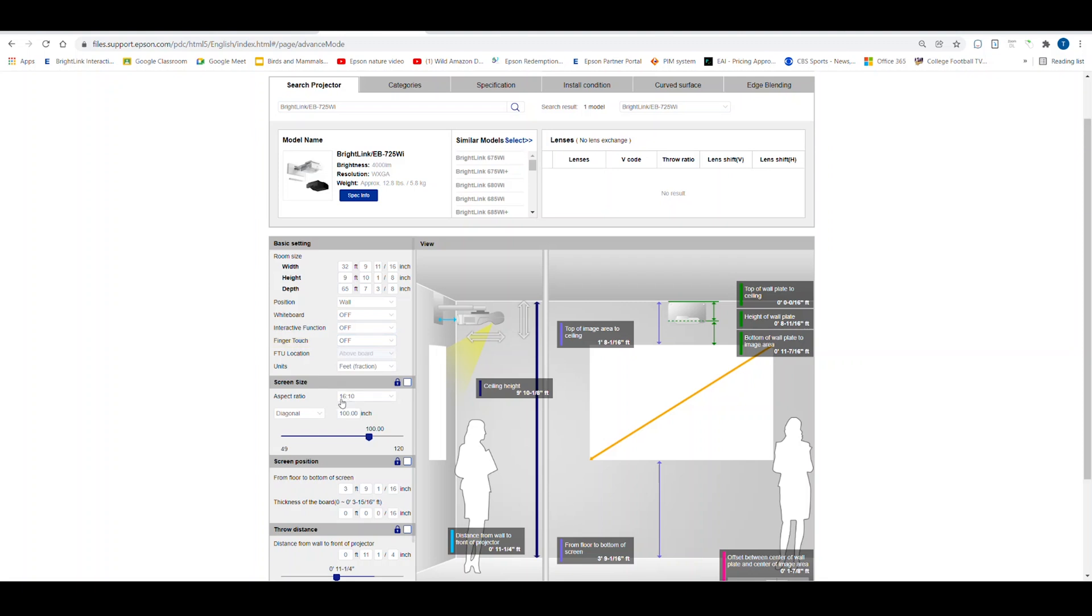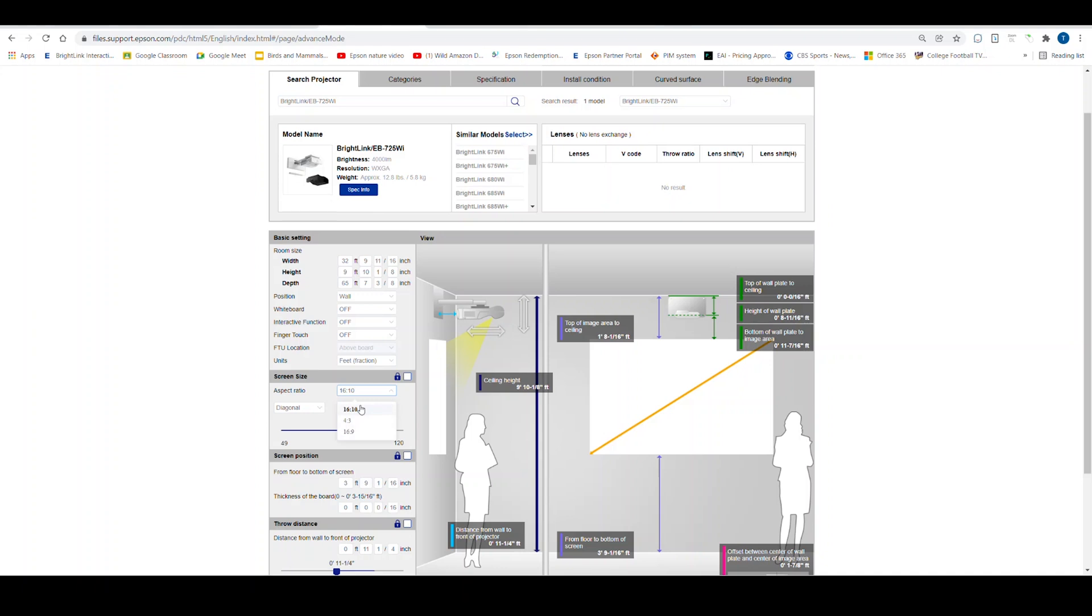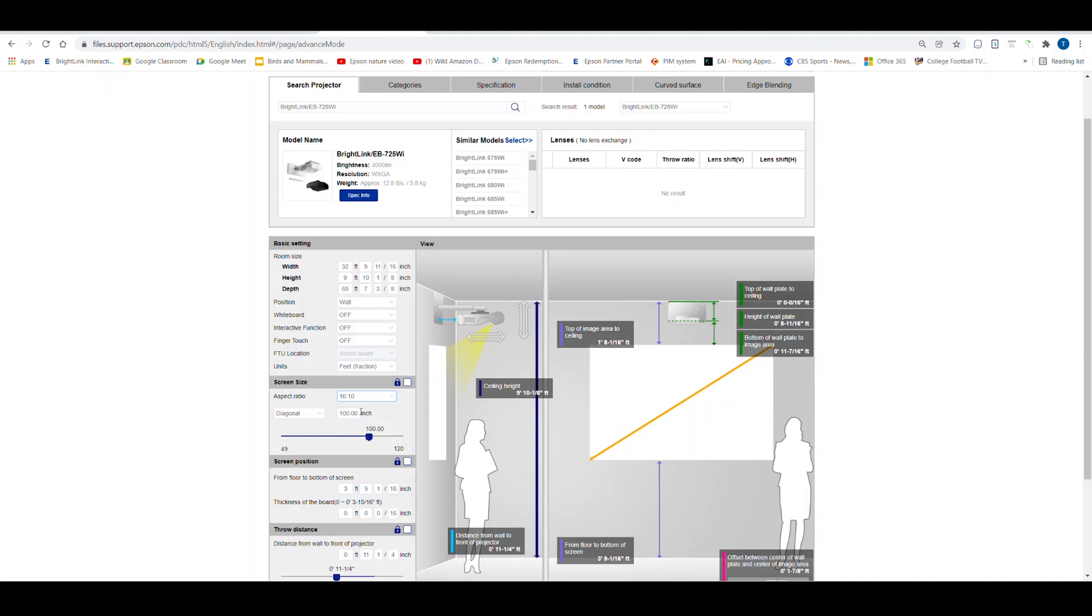Next, you will find information about the image size and aspect ratio. The BrightLink 725WI is a native WXGA projector with an aspect ratio of 16 by 10. The native aspect ratio of the projector will always appear first. If you are not sure, you can refer to the information in the model name box at the top of the calculator.